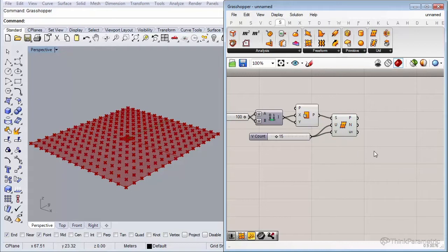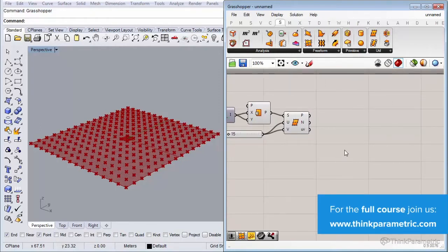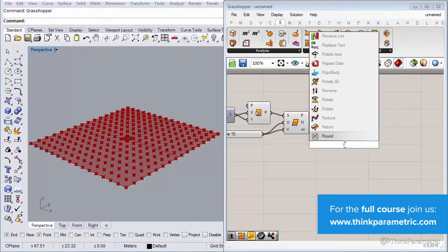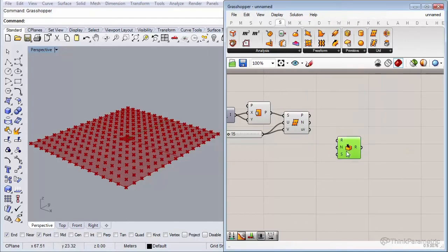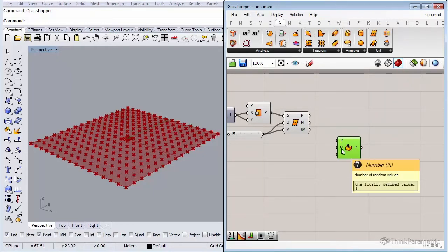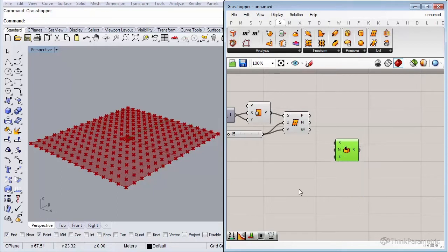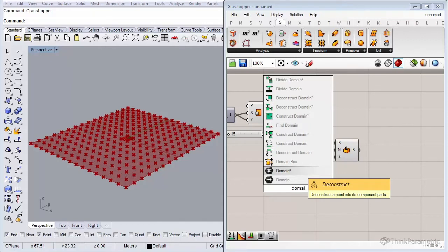The next thing we're going to do is move these points randomly up and down — those random displacements will generate our valleys and peaks. First, insert a Random component by double-clicking the canvas and typing 'random'. This component requires a domain, a count of how many random values you want, and a seed value. Insert a new domain component by double-clicking and typing 'domain', then select Construct Domain.